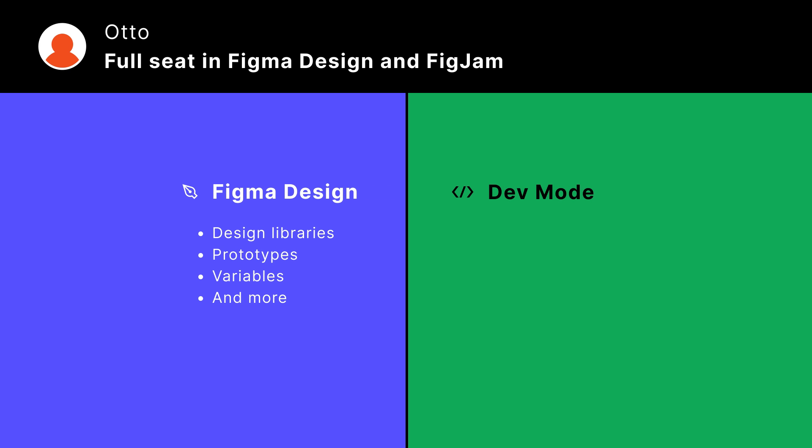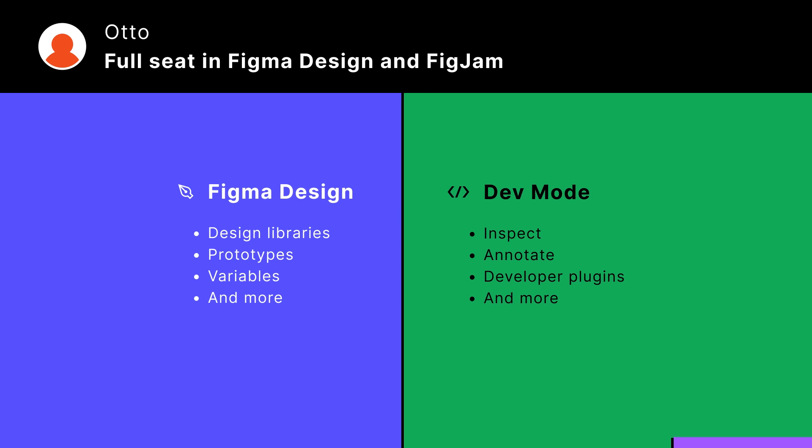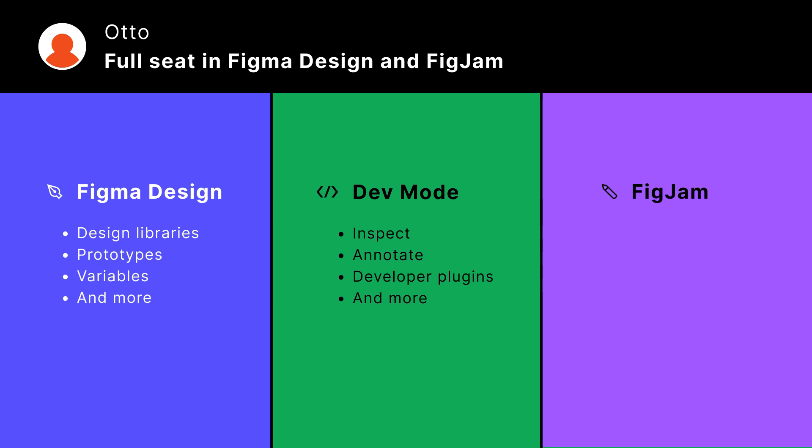They can also use Dev Mode, a developer toolkit for turning designs into code. In FigJam, Otto can use all the features for brainstorming, diagramming, and running meetings and workshops.